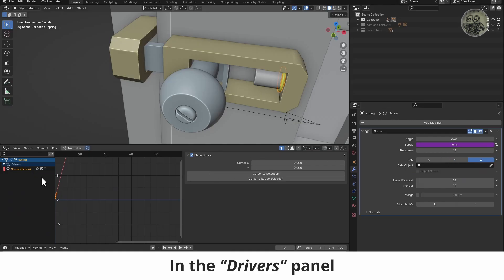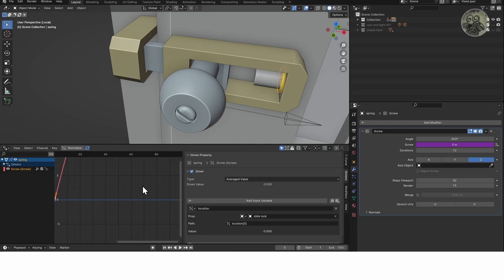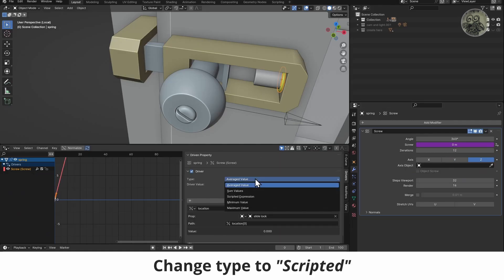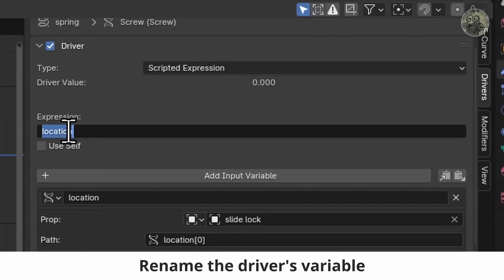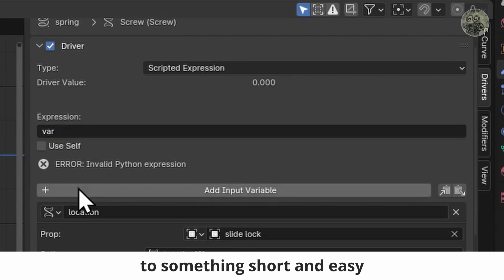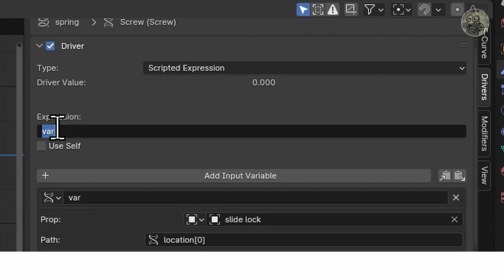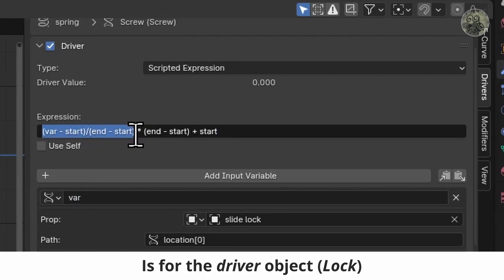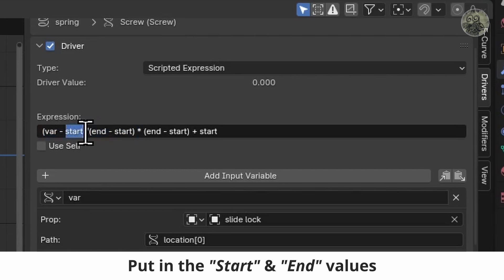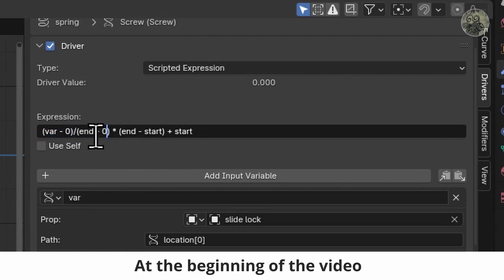In the drivers panel, change type to scripted. Then rename the driver's variable to something short and easy. The first part of the script is for the driver object — put in the start and end values you took note of at the beginning of the video.